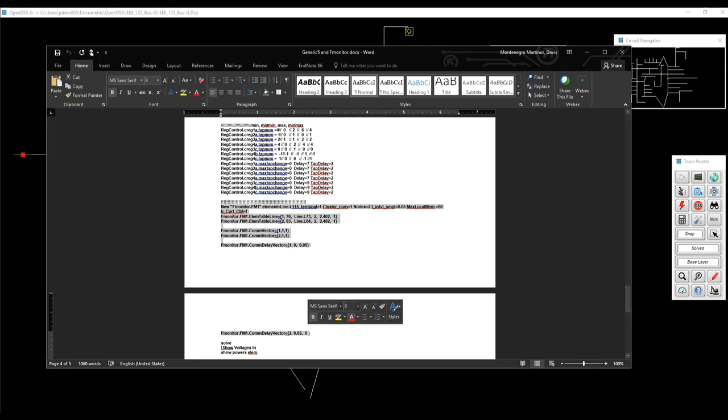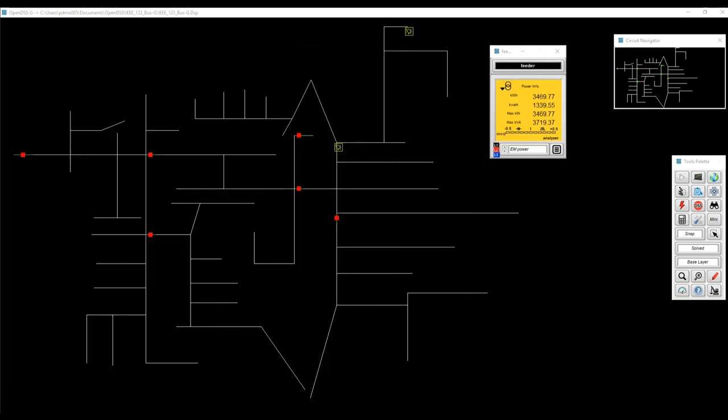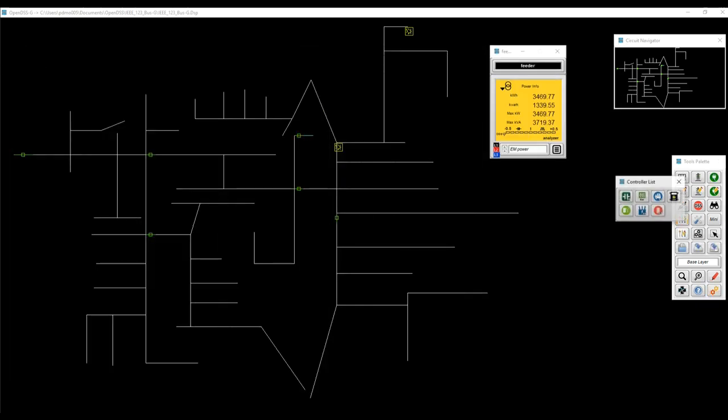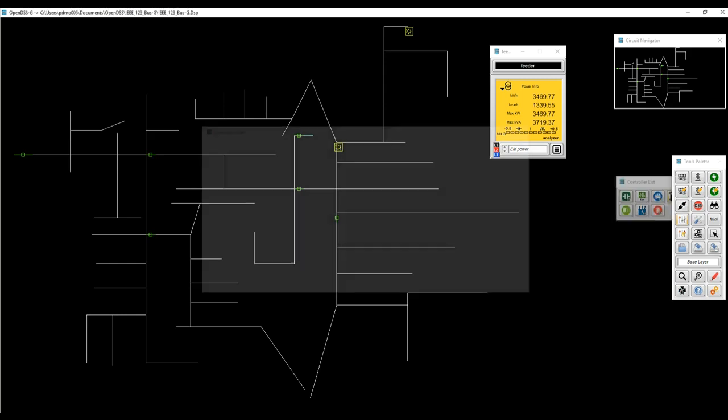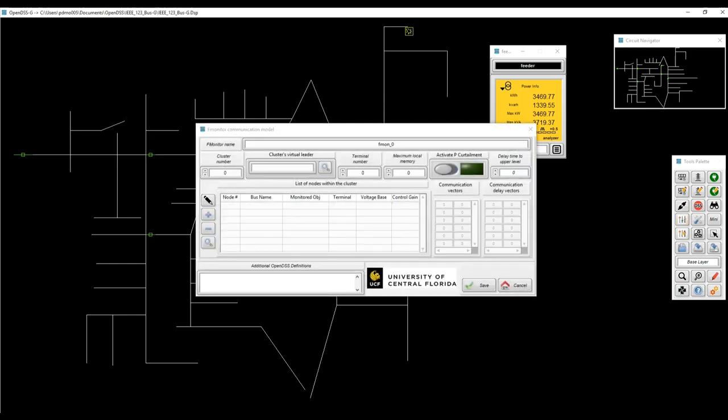And now we're going to create the F monitors. So as you can see for defining the F monitors, you need several lines. But I'm summarizing that in a single form. So to create the new F monitor, just go back to the constructor palette. And there you have the F monitors.